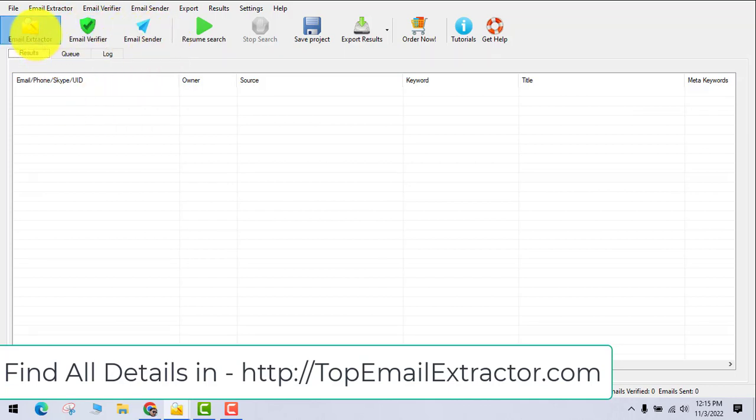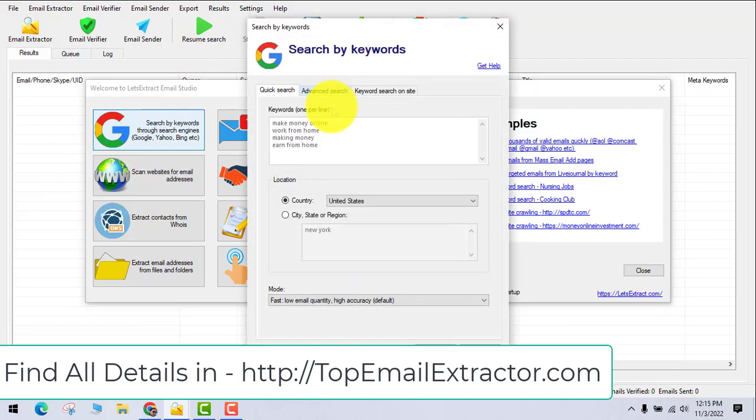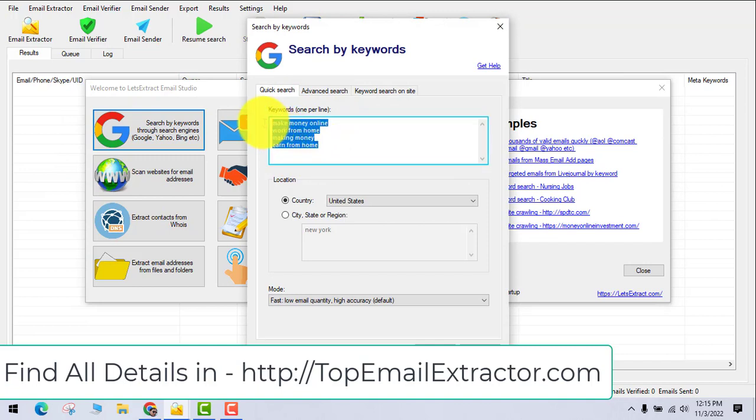You have to get the Ultimate Edition to get all the features. Let's go and extract emails. First of all, insert your keywords according to your niche, whatever you are promoting related to that - just insert a few keywords.